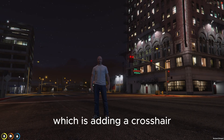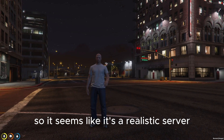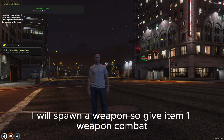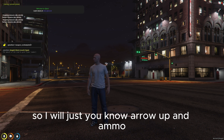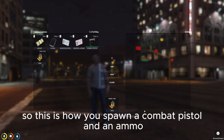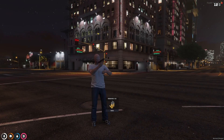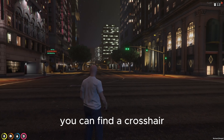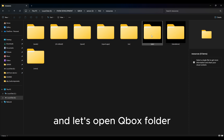Now let's start with the last part: adding a crosshair. By default, QBox does not have a crosshair, so it feels like a realistic server. Let's try to add one. I'll spawn a weapon — give item one weapon_combat_pistol quantity 1 — and I'll add some ammo: ammo-9 100. This is how you spawn a combat pistol and ammo. When you aim, you can't find a crosshair, which can be difficult for players.